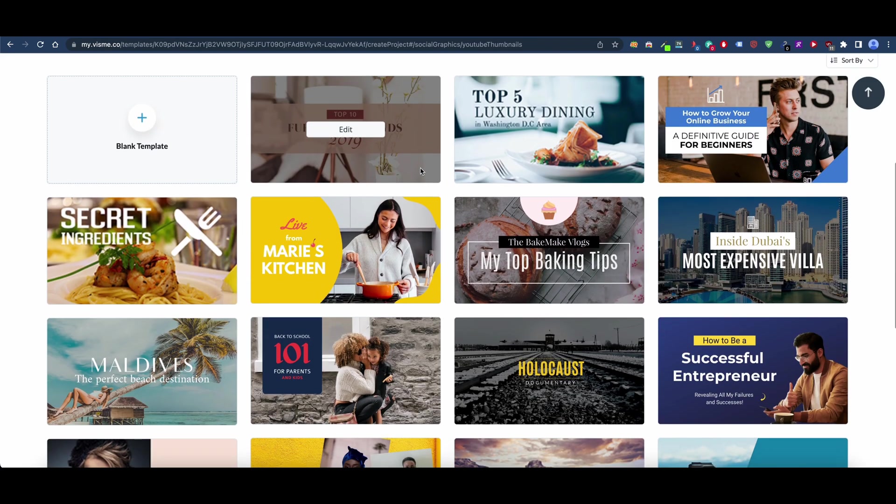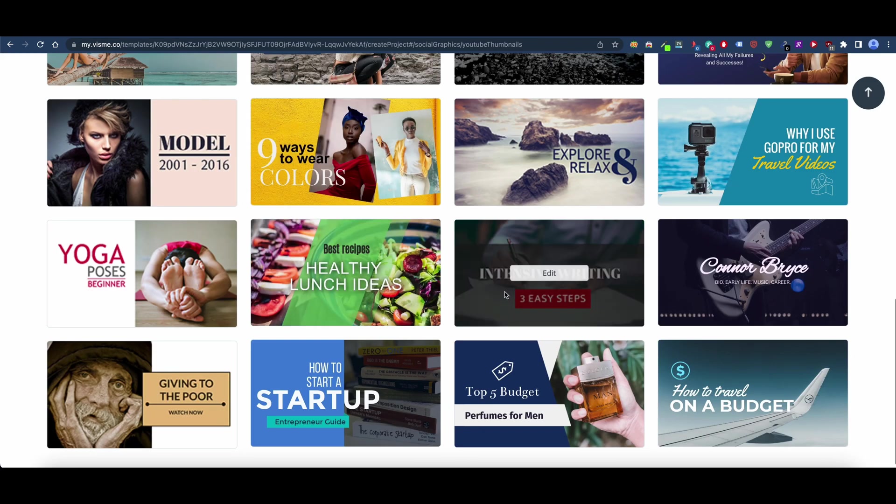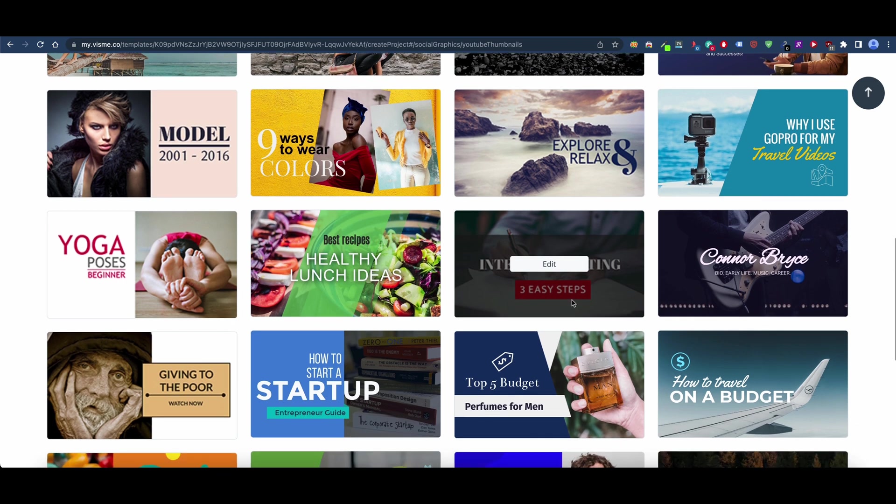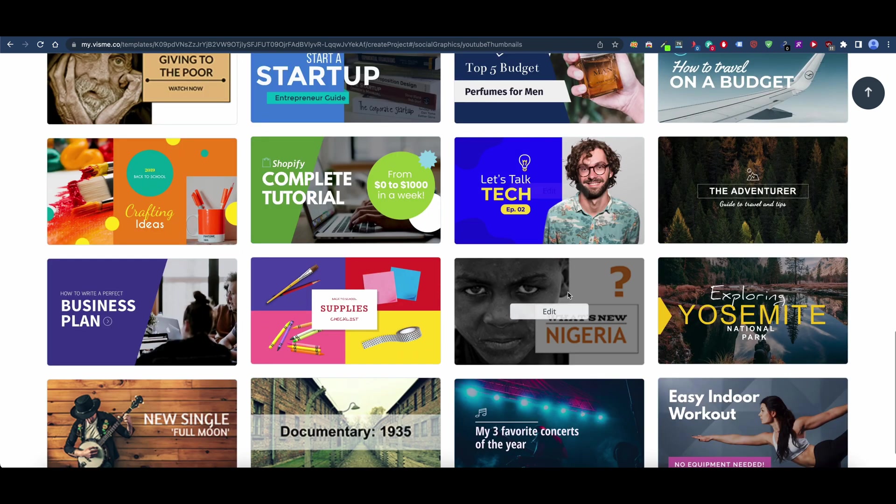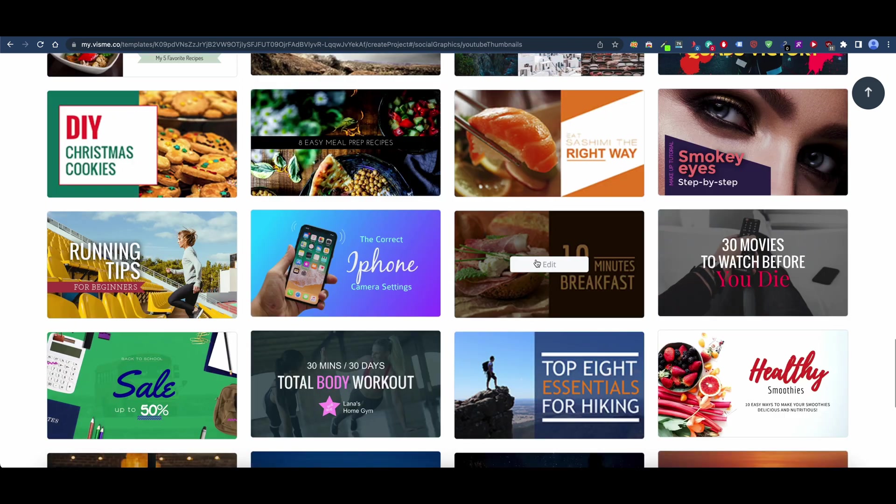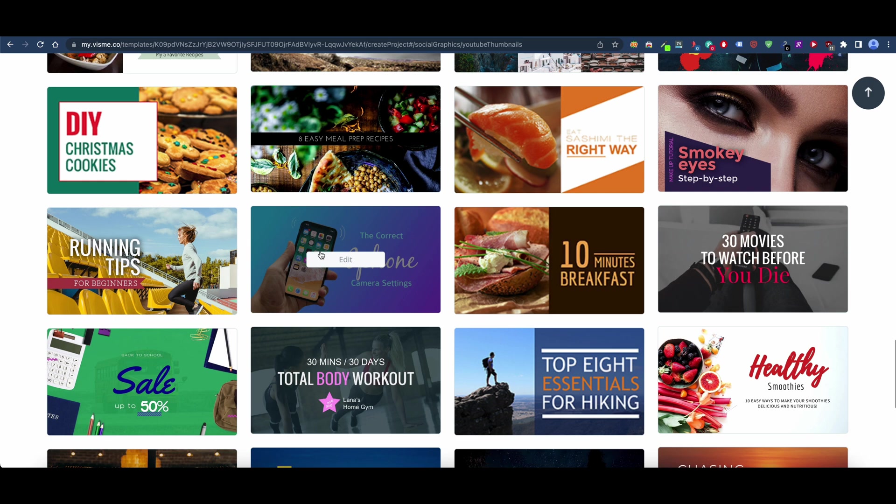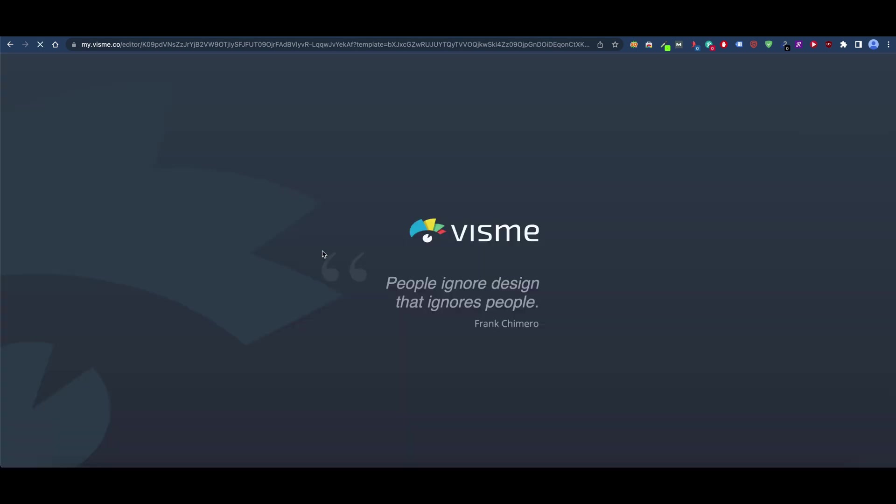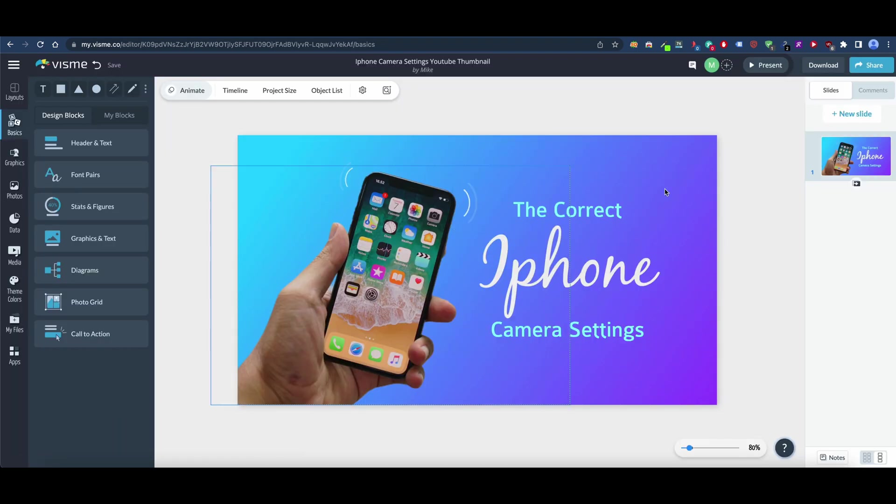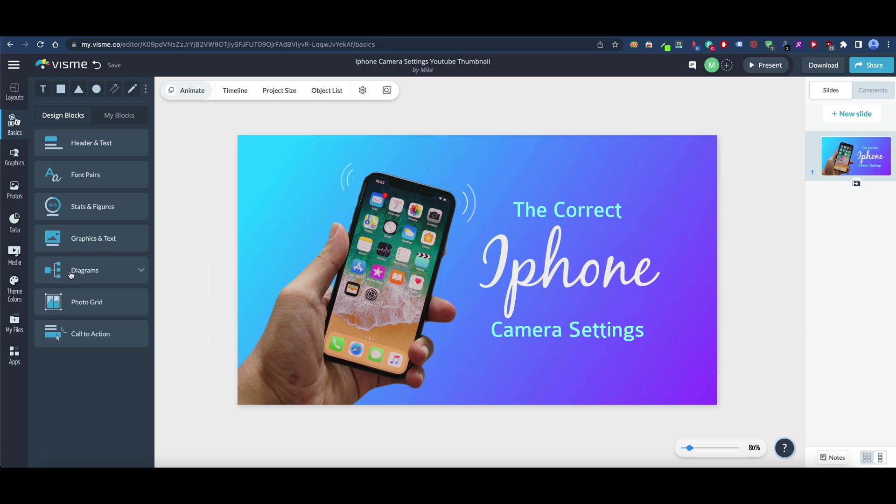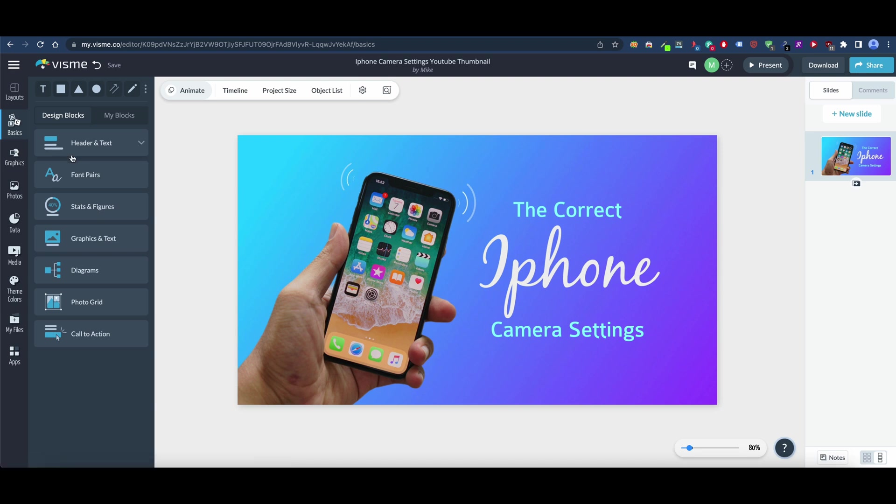I'm just going to do all templates so that comes up. We can go through all these and look through the ones that we like, the ones that look the most engaging. If we go here and click edit, it pulls it up. Here is where you can customize the YouTube thumbnail.